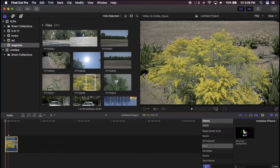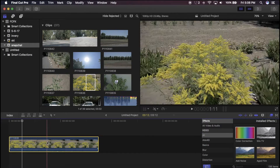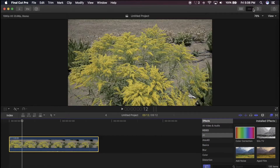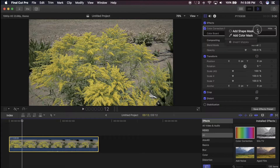Just drag that clip under your timeline, and all you're going to do is go to Video Effects, then Color Correction, and drag that on. Now go to the Inspector, and right at the top you'll have this little thing come up — it's for masks. It has a Shape Mask and a Color Mask.